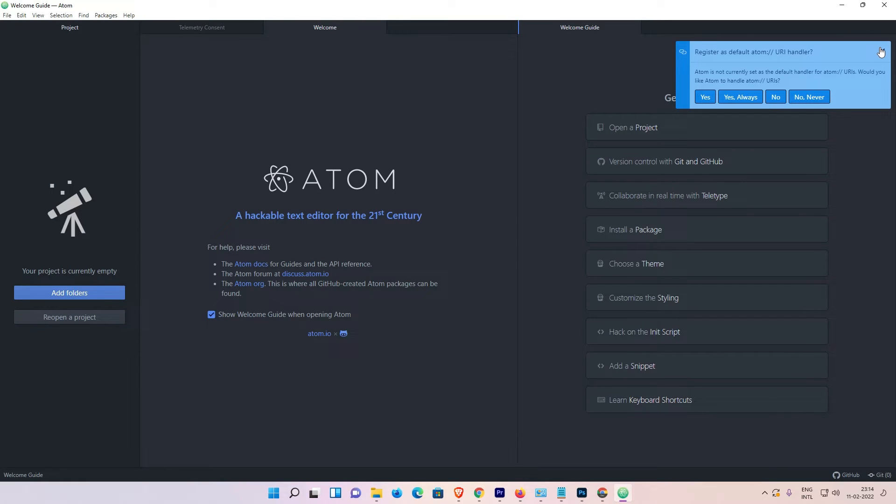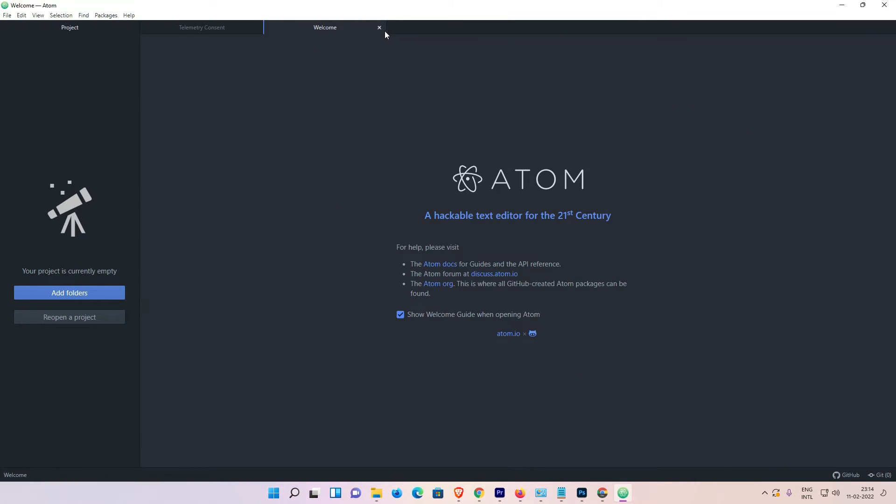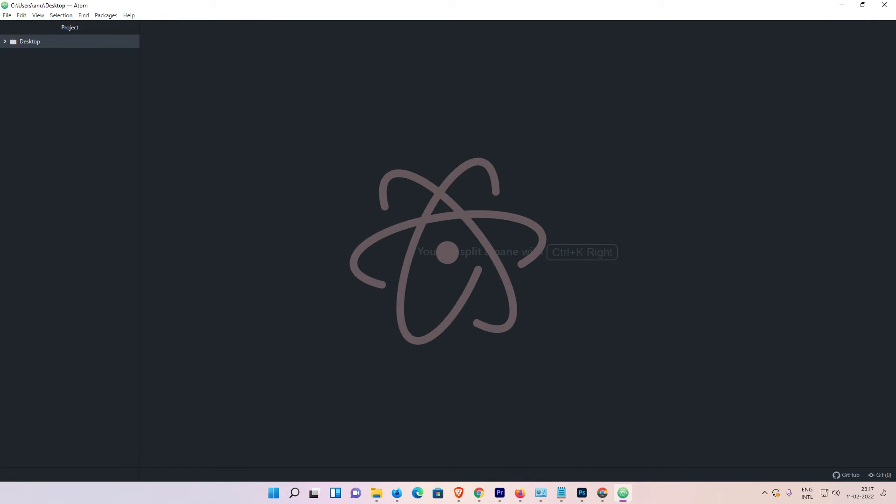So guys, this is the simplest way to download and install Atom IDE on Windows 11 operating system.